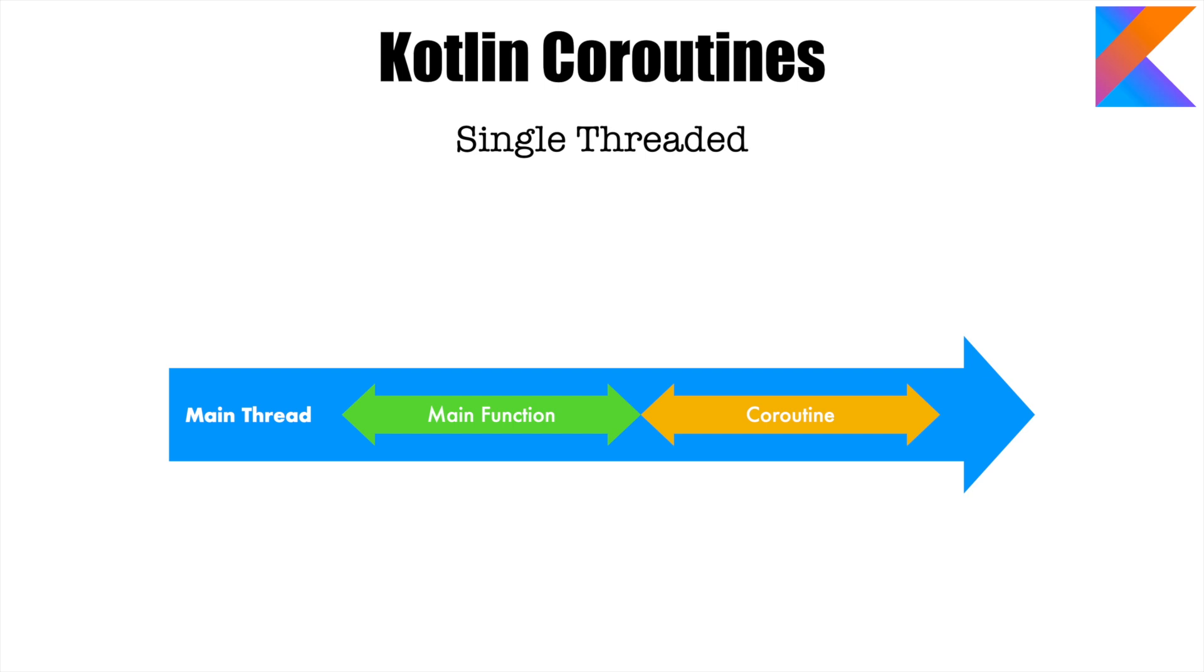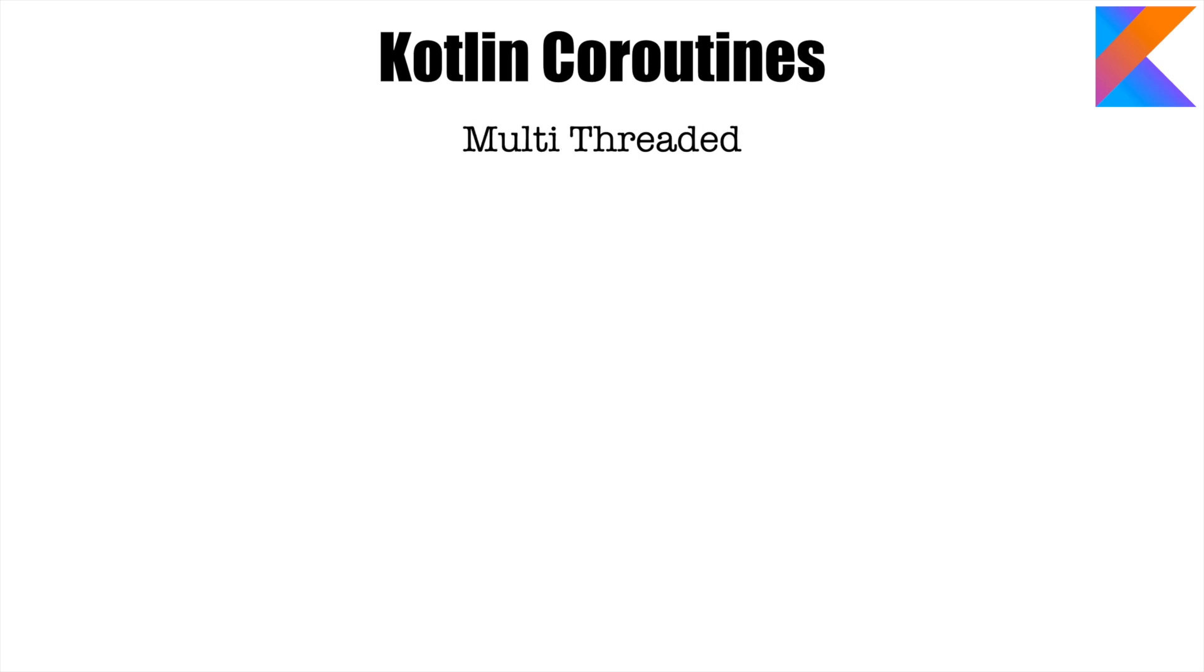However, it is possible for you to basically force a coroutine to run on a different thread. That is multi-threaded coroutines. Now, what do I mean by this?